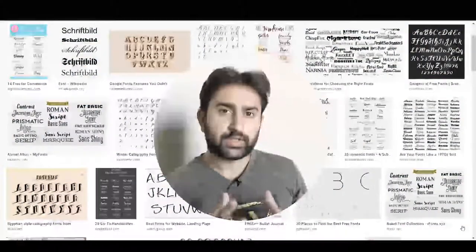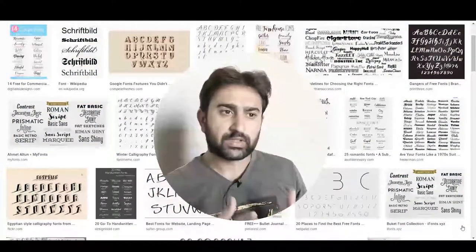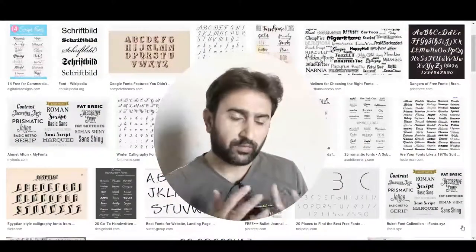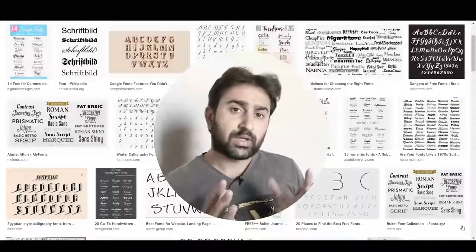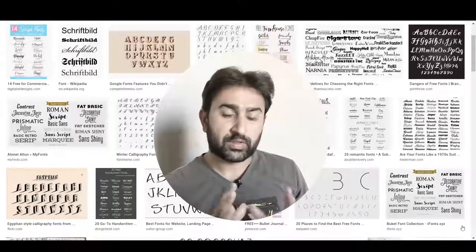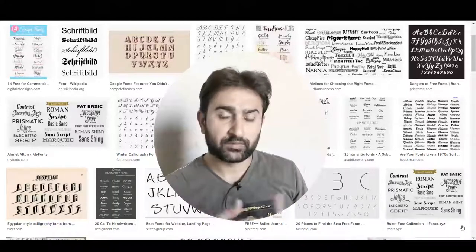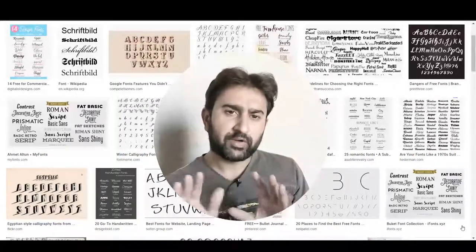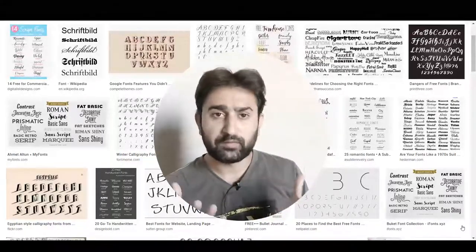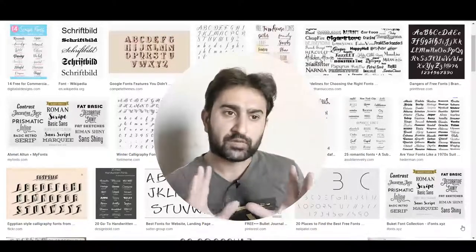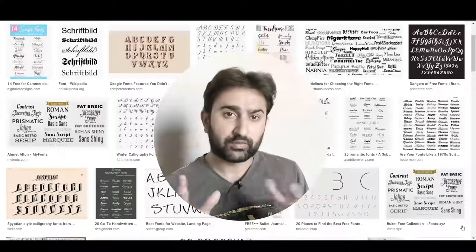Hello guys and welcome to another exciting video on this channel. In this video I'm going to talk about fonts — more importantly, I will cover the legal aspects of fonts, including some of the famous fonts that you might see on different font websites. You might find different famous fonts on different websites and be tempted to use them.